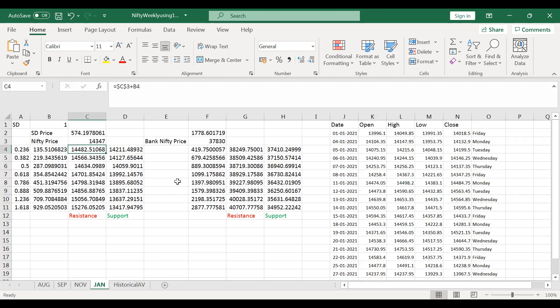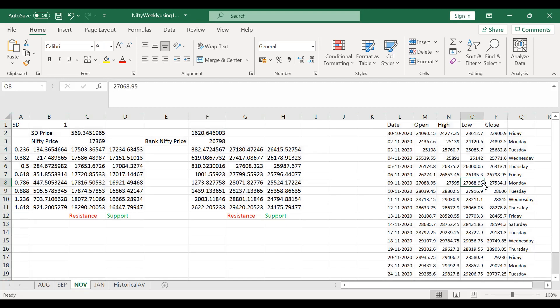Back-testing covers every week from around October through September. All months have wonderfully respected the levels, with an 80% and above success ratio. Some weeks triggered stop losses, but reversing the trade yielded good results. This was also verified for Bank Nifty for November and it worked very well.